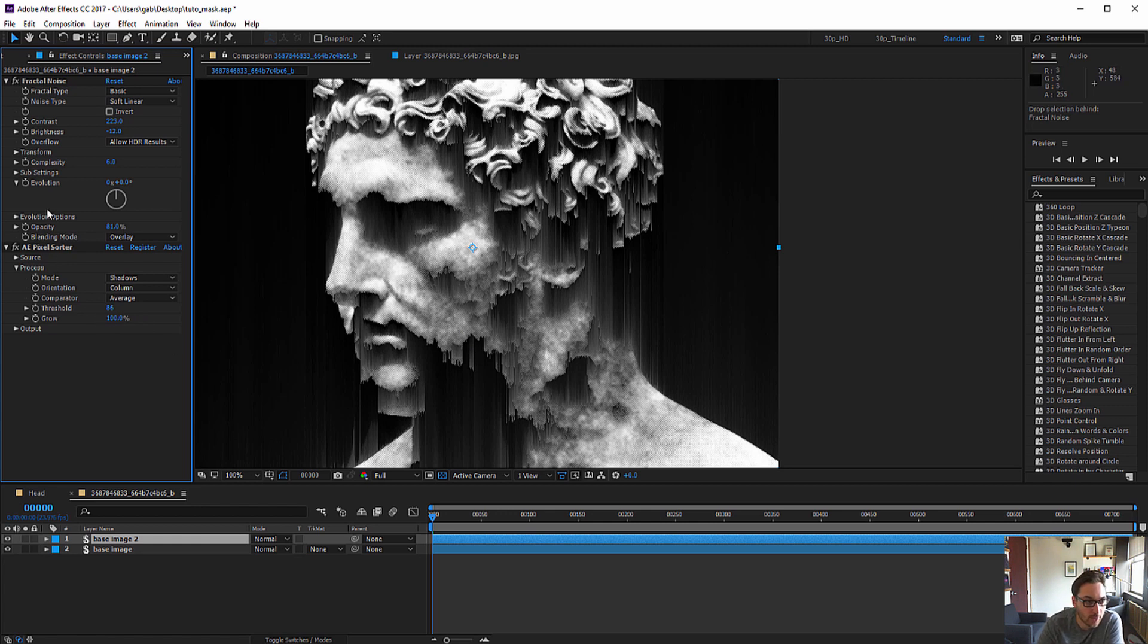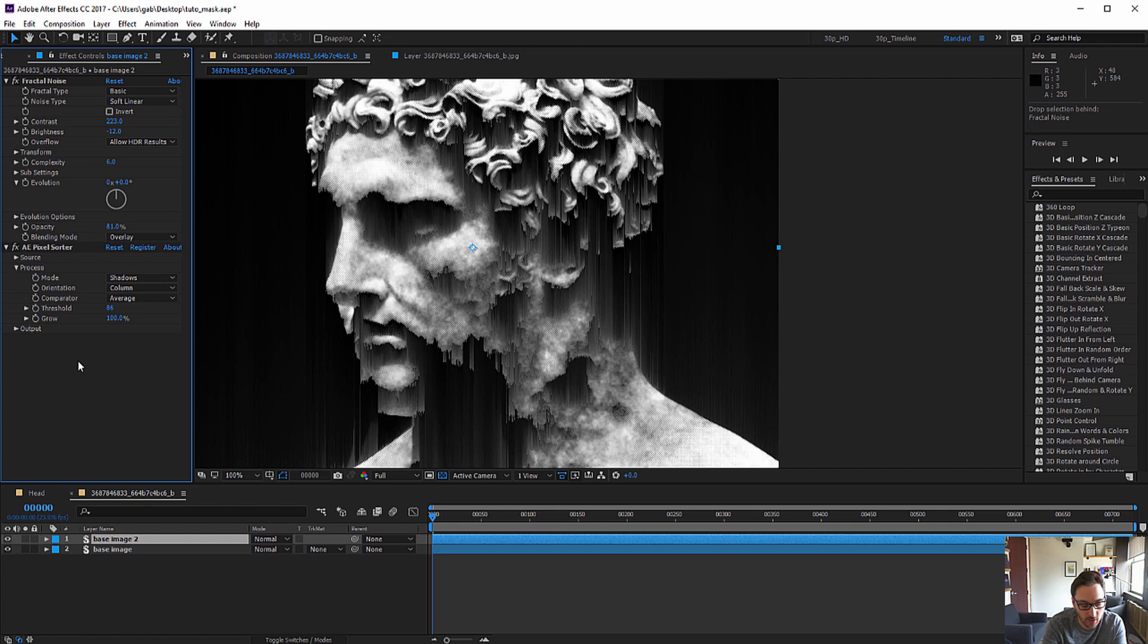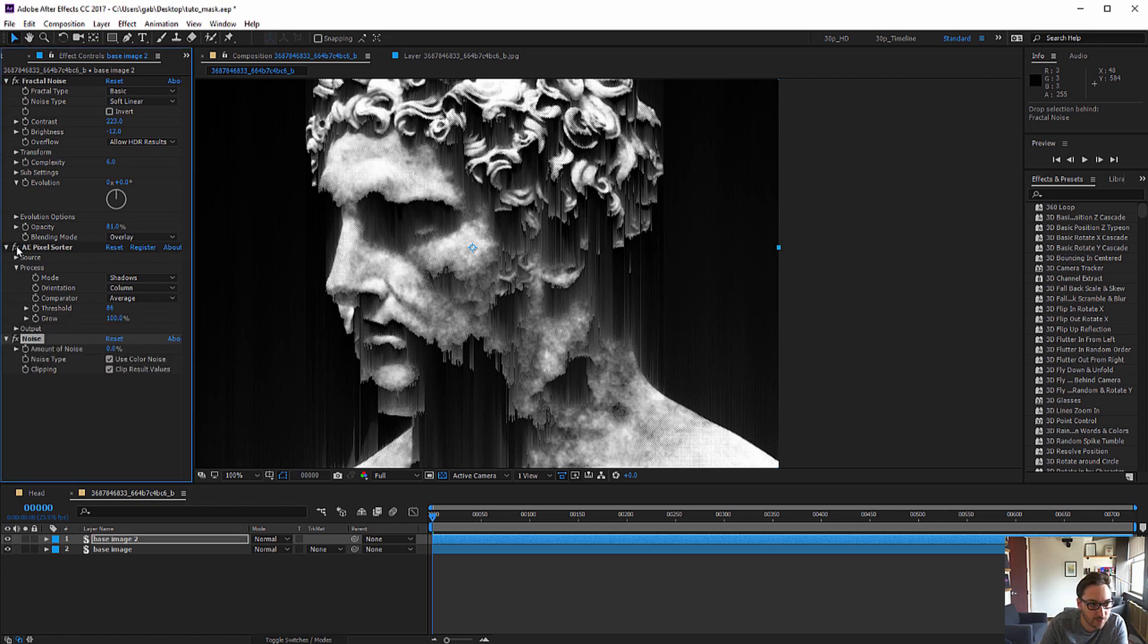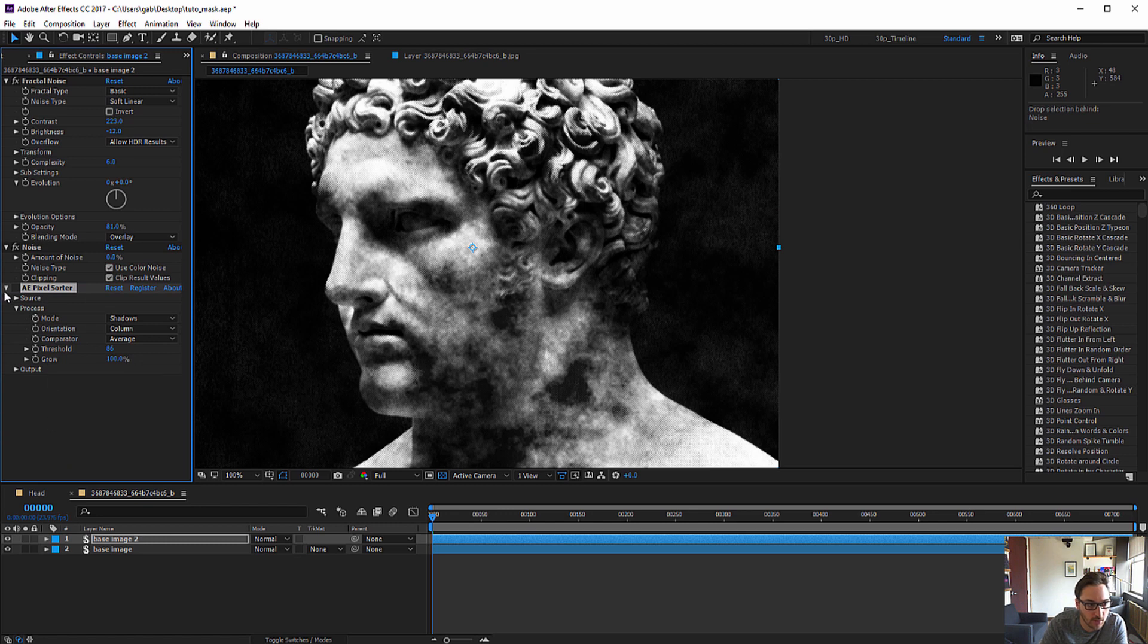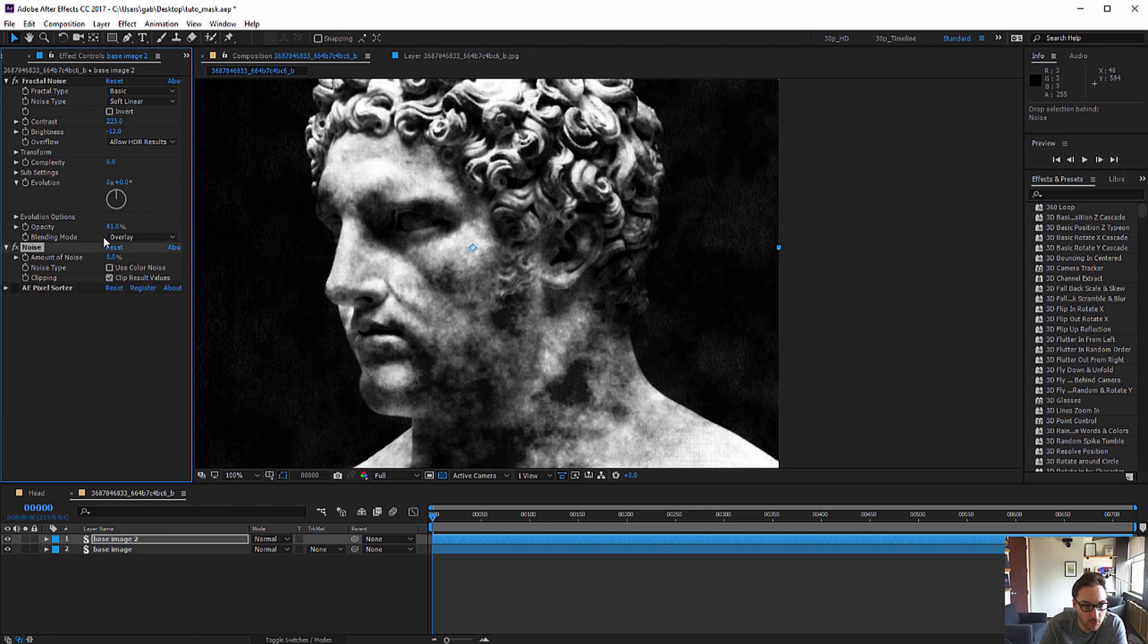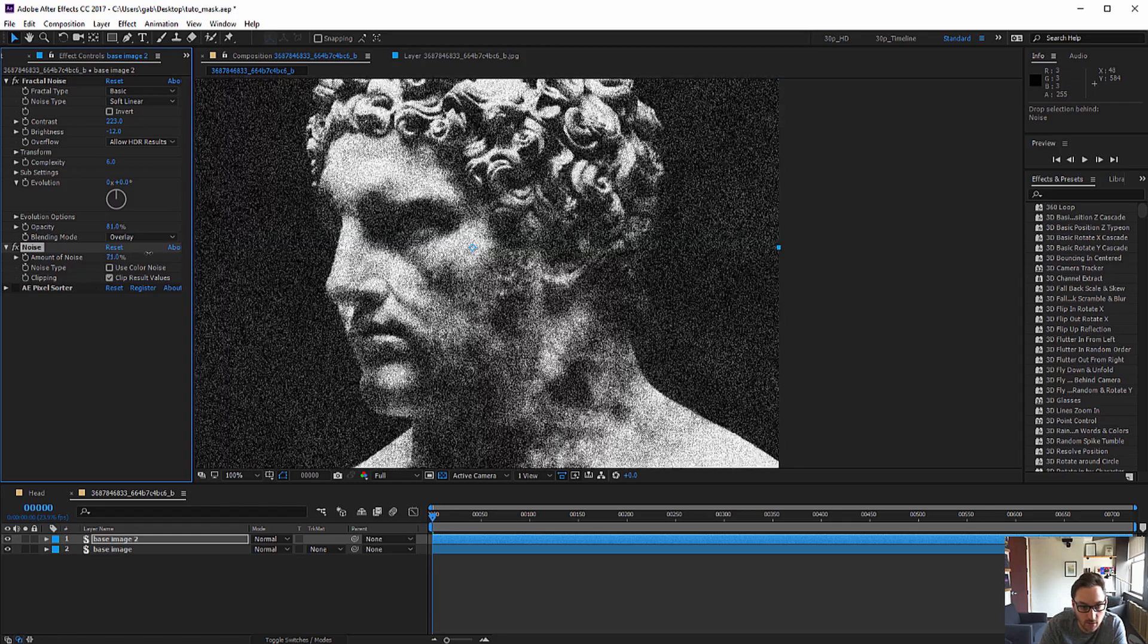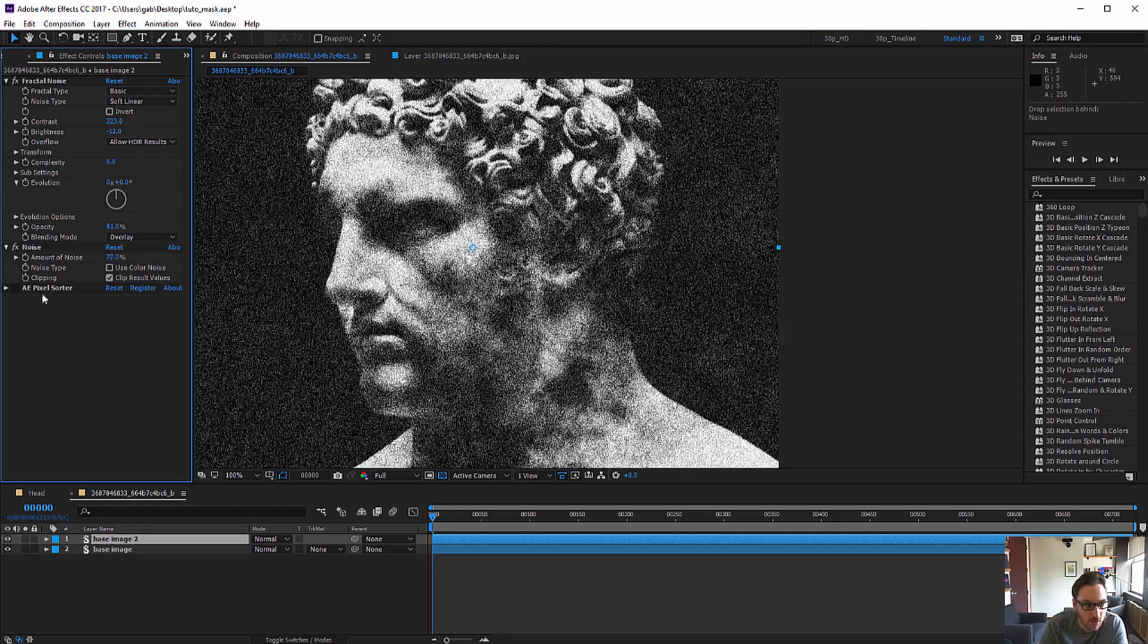Right away if I put the AE pixel sorter plugin after the fractal noise we can already see that the result has changed and is already less soft and even. The goal is really to create enough noise that AE pixel sorter hits the threshold value and starts again drawing a line after that threshold value. So on top of my fractal noise I'm going to add a simple noise effect. So I'm going to turn off AE pixel sorter, put it at the end. I'm not going to use color noise, I'm going to use black and white noise and I'm going to add the noise like this.